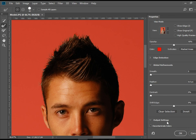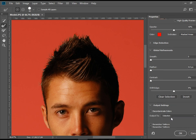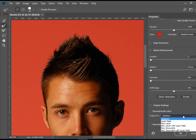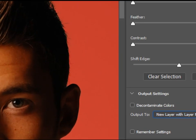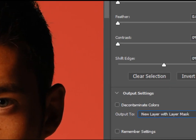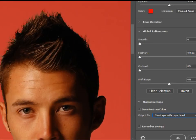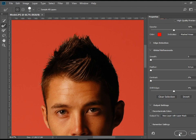Down here at the bottom we have output settings. I would like to change that to new layer with mask. So there you go — new layer with layer mask — and I'm going to press OK.